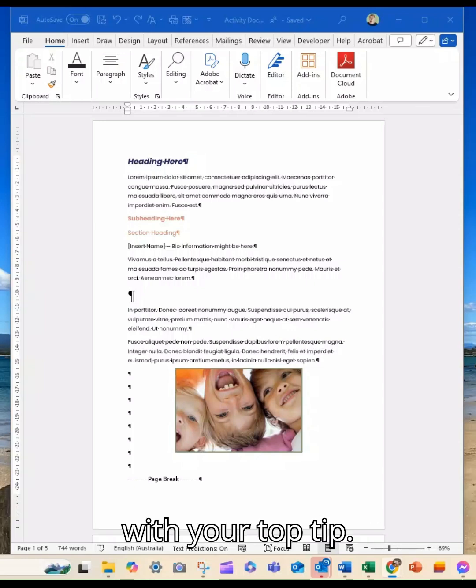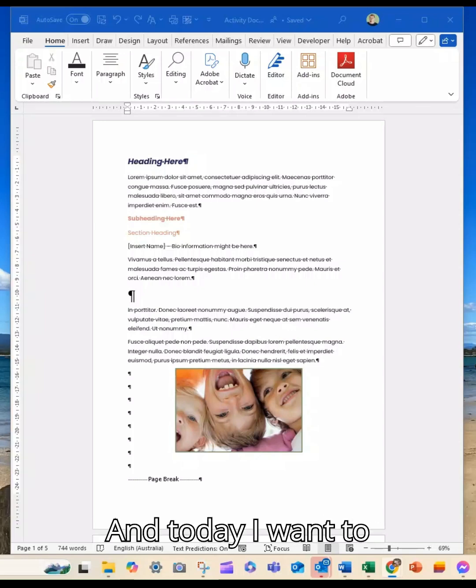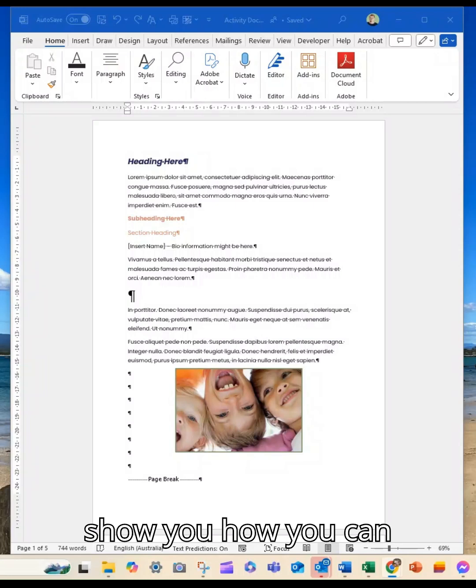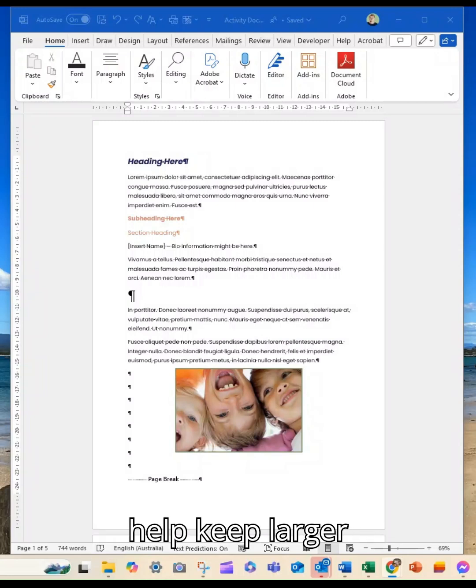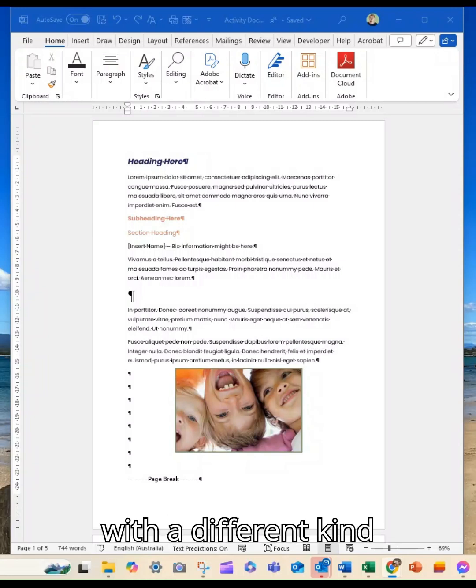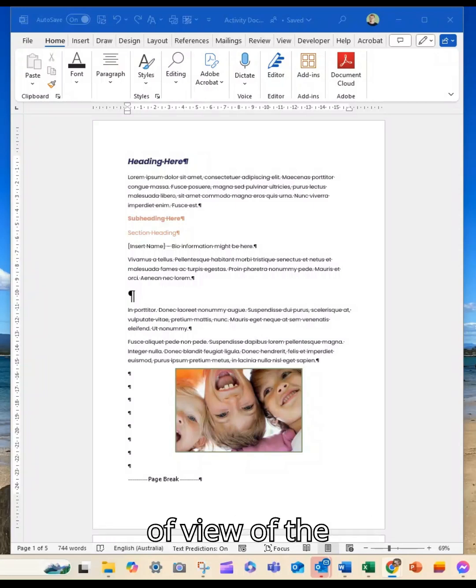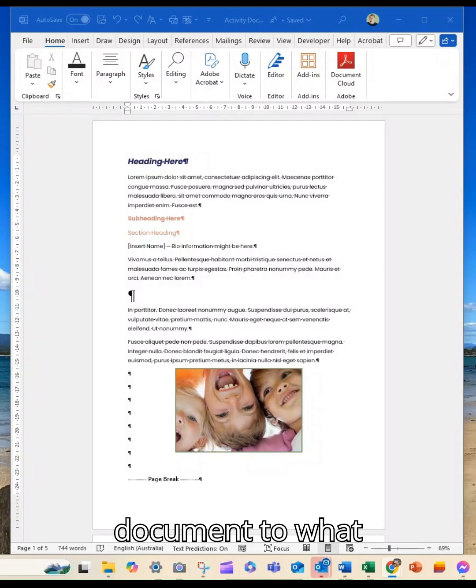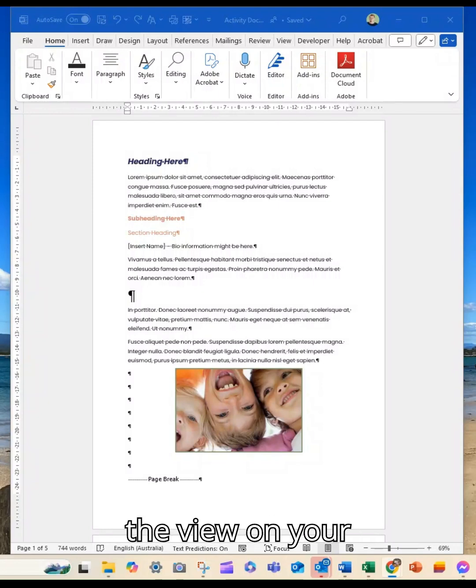Hey guys, it's Marianne from Thrive with your top tip. Today I want to show you how you can help keep larger documents organized with a different kind of view of the document than what you're used to.